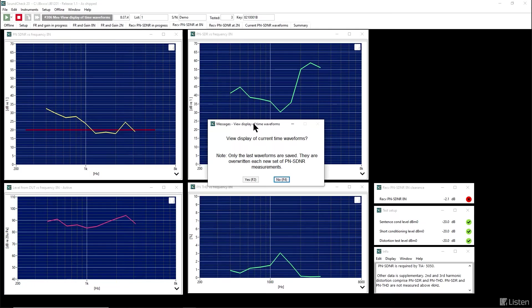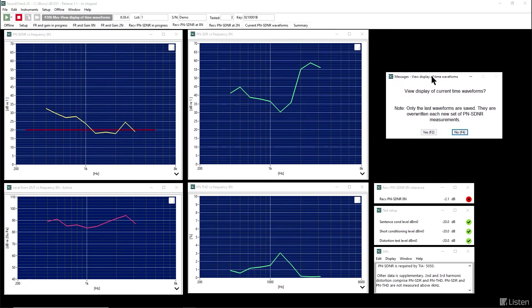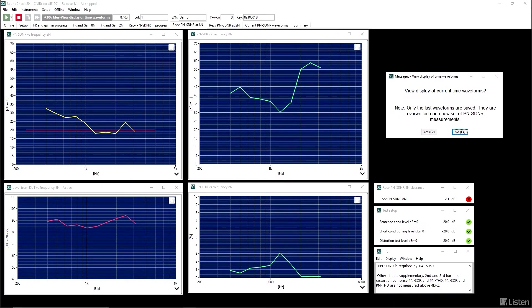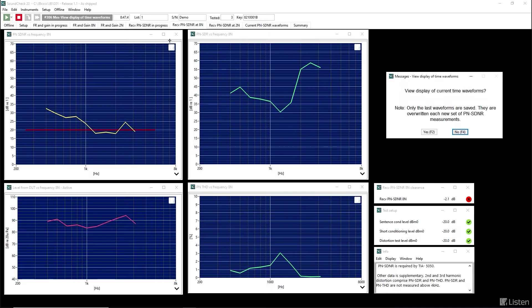So, let's look at these results before we go further. The signal to noise and distortion ratio has not passed. Again, particularly between 1 and 2 kHz.